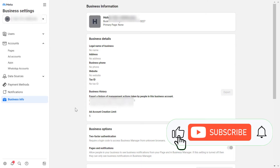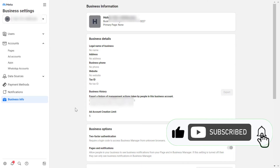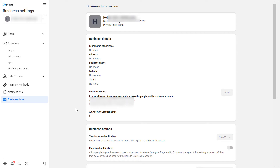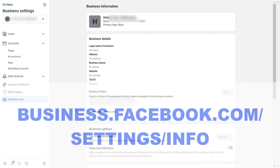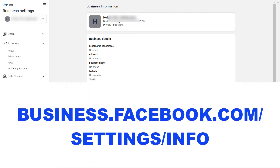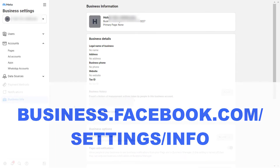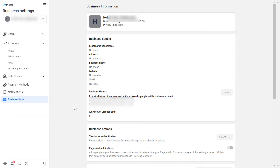The easiest way to remove yourself from a Meta Business Suite account, which used to be called Facebook Business Manager, is to open the URL business.facebook.com/settings/info. You will then arrive at this page in the Meta Business Suite account.